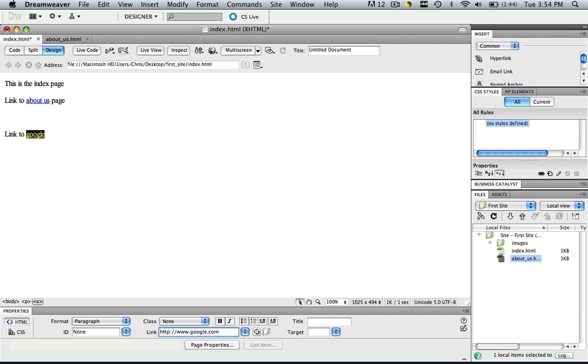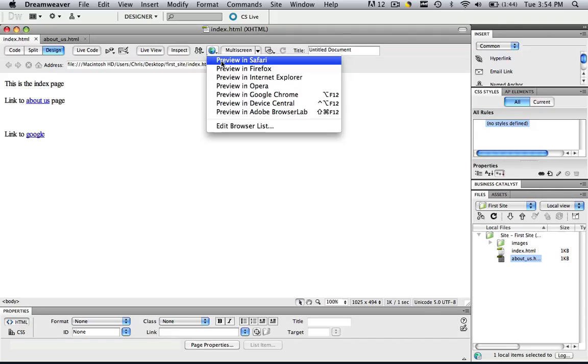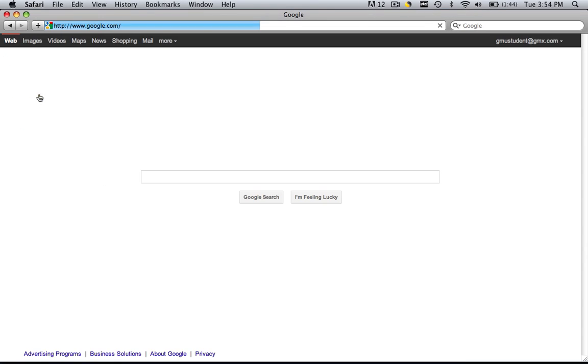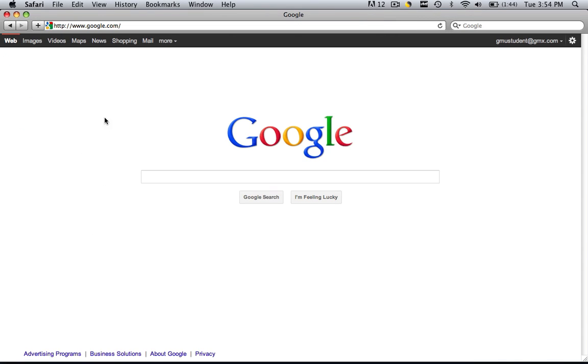And now you have made a link to Google. Let's try it out by hitting command or control S to save, preview it in Safari. And when we click link to Google, we immediately go to google.com.